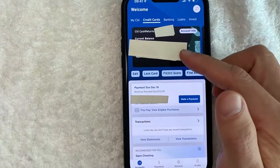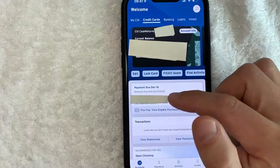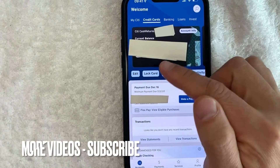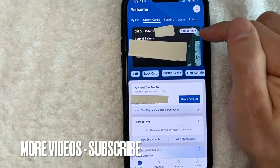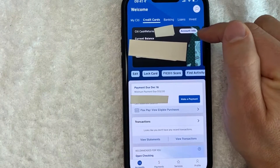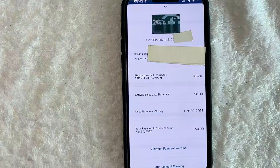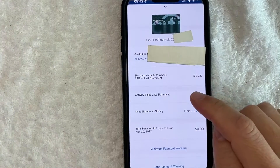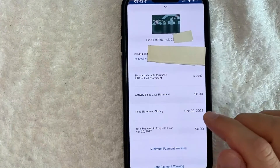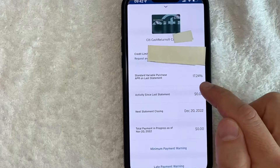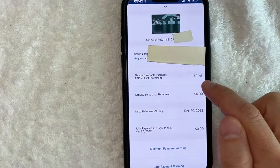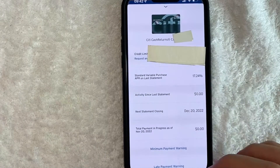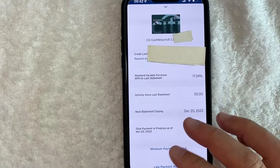Once you click there, you will see the recent transactions for your Citi credit card. And in order to check the APR, click on this button here called Account Info — it's written in blue. On the next screen, you will see the APR interest rate for your Citi credit card. As you can see, mine is listed right here: 17.24%. That's the first way that you can find the interest rate for your Citi credit cards.